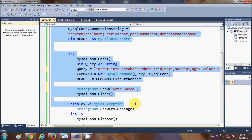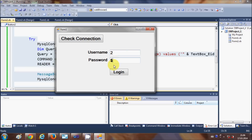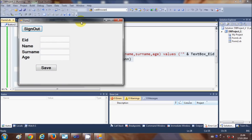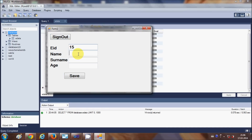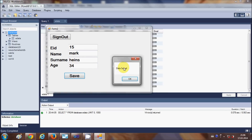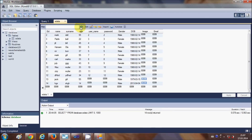You can pause the video and copy this code. Now I am going to run the program — it opens the login form, I provide the correct username and password, and it opens the second form. I open the database and currently there are 14 employee IDs. I will enter employee ID 15, a name, a surname, and an age, then click Save — and you see the message 'Data Saved', meaning the data was saved successfully.